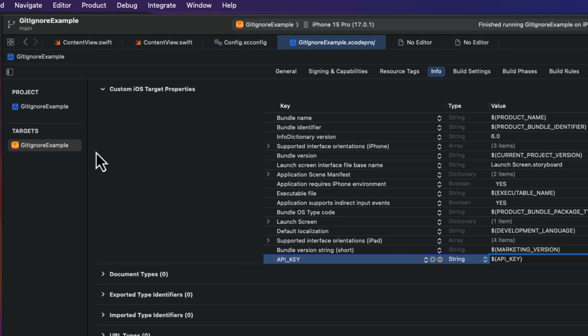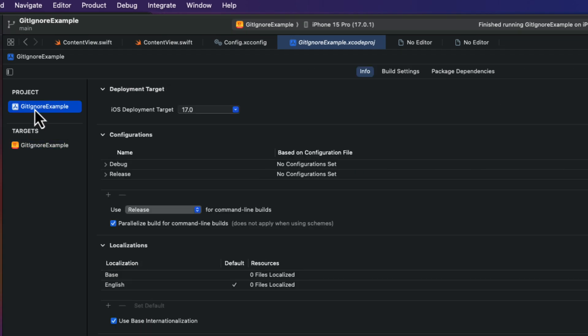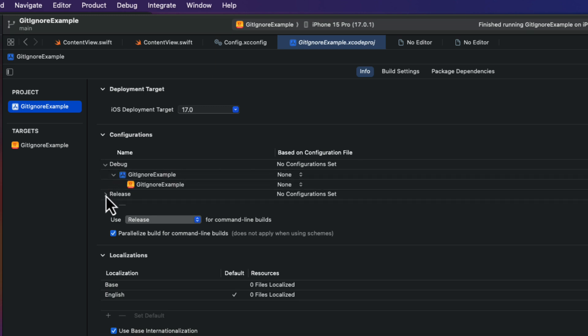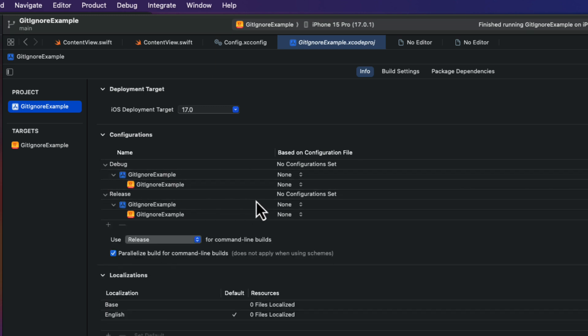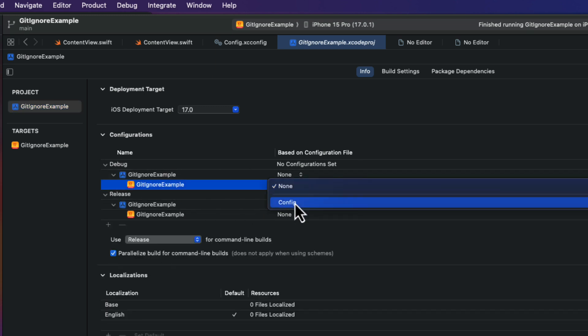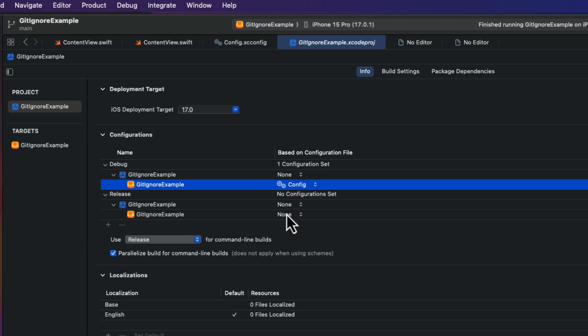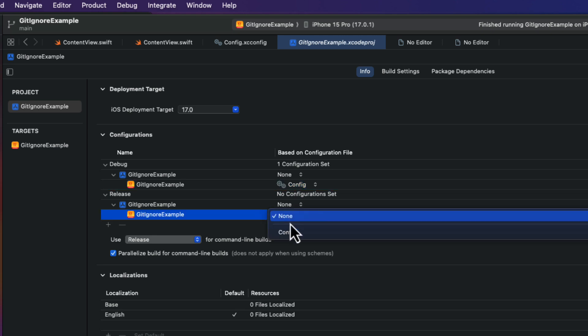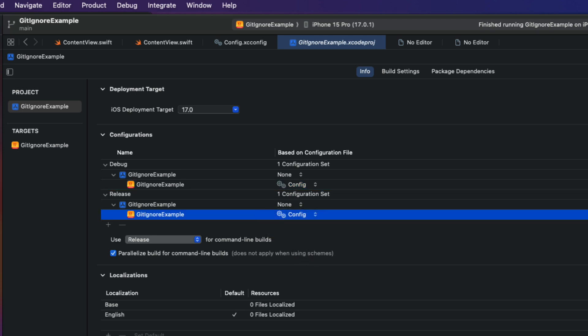Next, we'll select the app project and the info tab. And in the configuration section, drop down both the debug and release configurations. And then for both of the targets in debug and release, I'm going to select the config as our configuration. This key from the config configuration will be used in both.